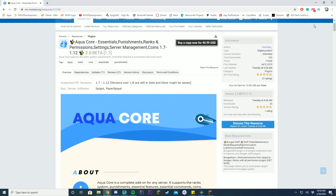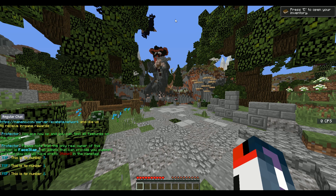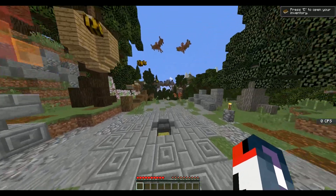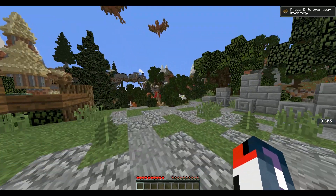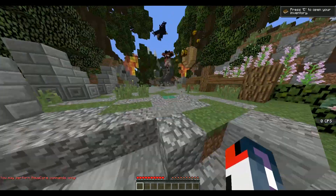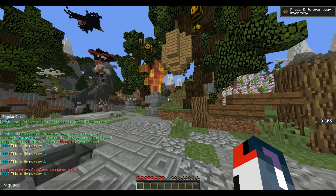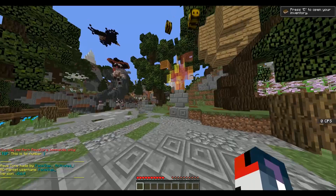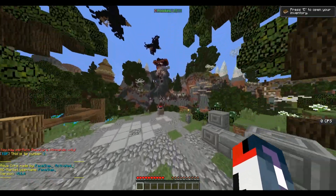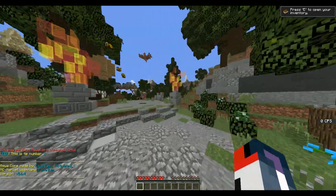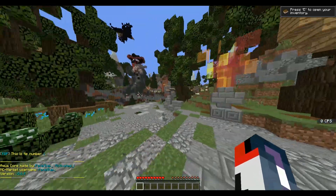So if you want to buy the plugin, it's on MC Market. We're going to jump in-game now on their official test server — the link to this test server will be down in the description below if you're interested. We'll start off with the punishments, that's like slash ban. We can only perform slash aquacore, so let's start with doing slash aquacore, which just brings up the help menu — your default type thing.